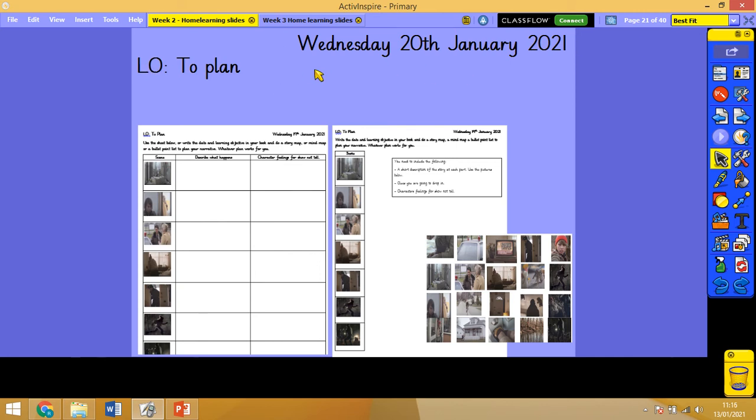You don't need to write any SPAC today because we're not going to do SPAC today, because this might take a while with planning. Pause the video while you do that.